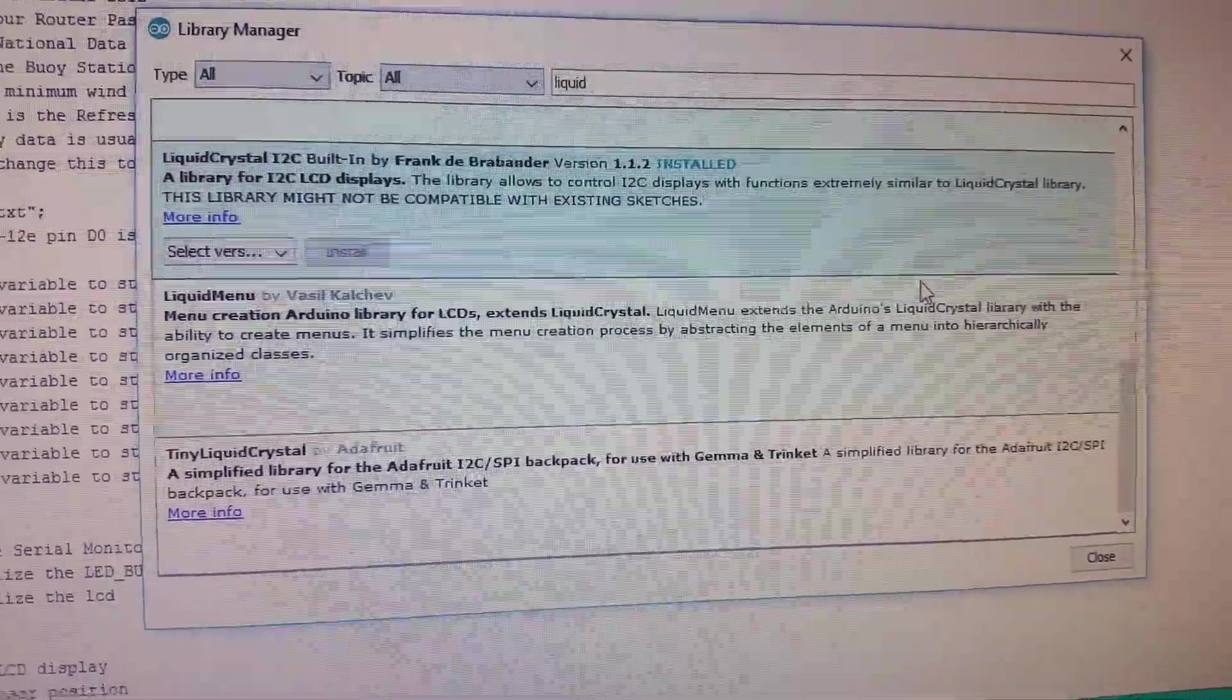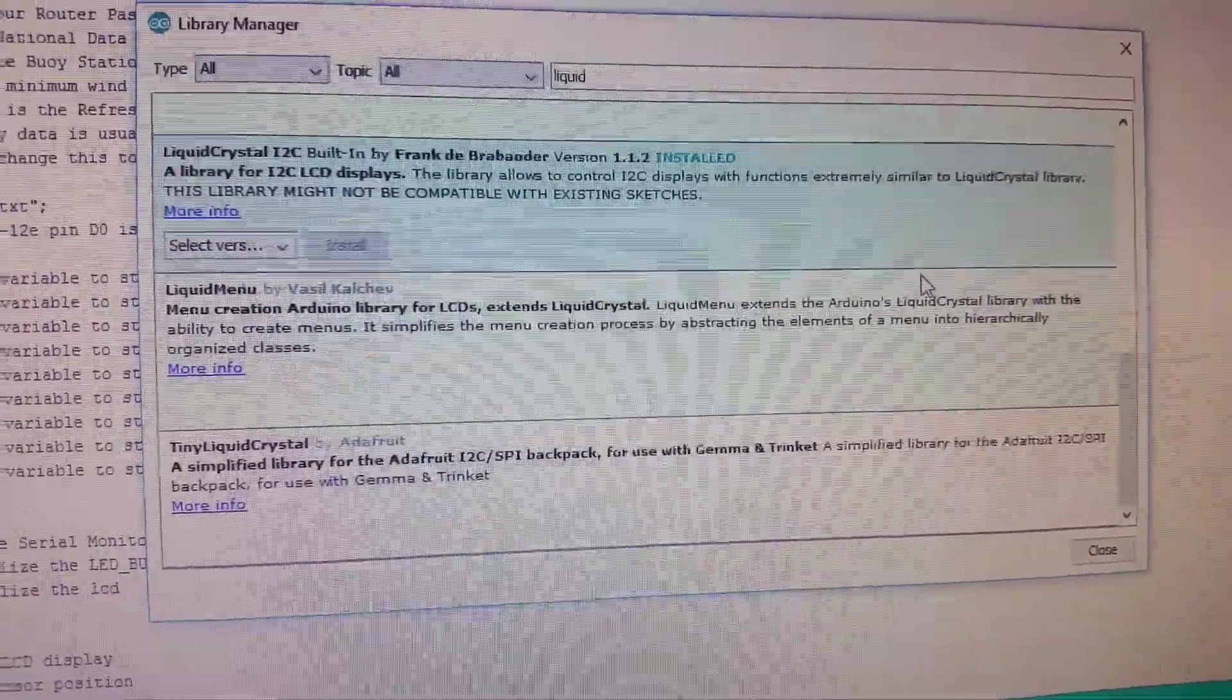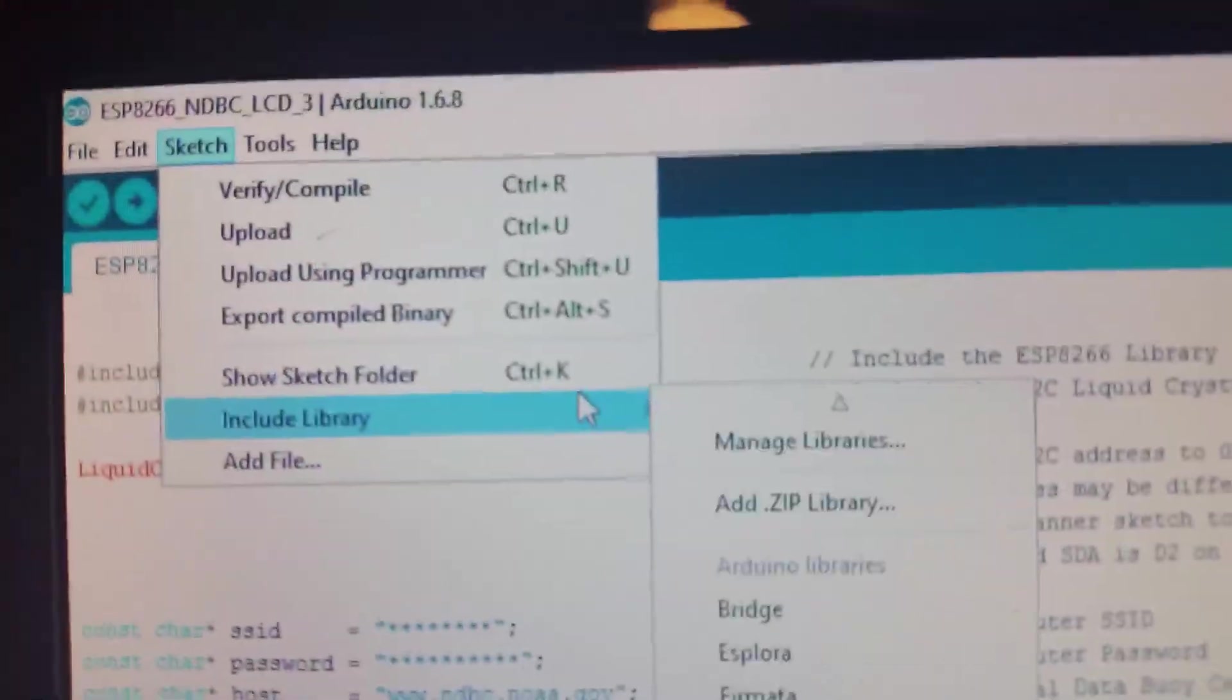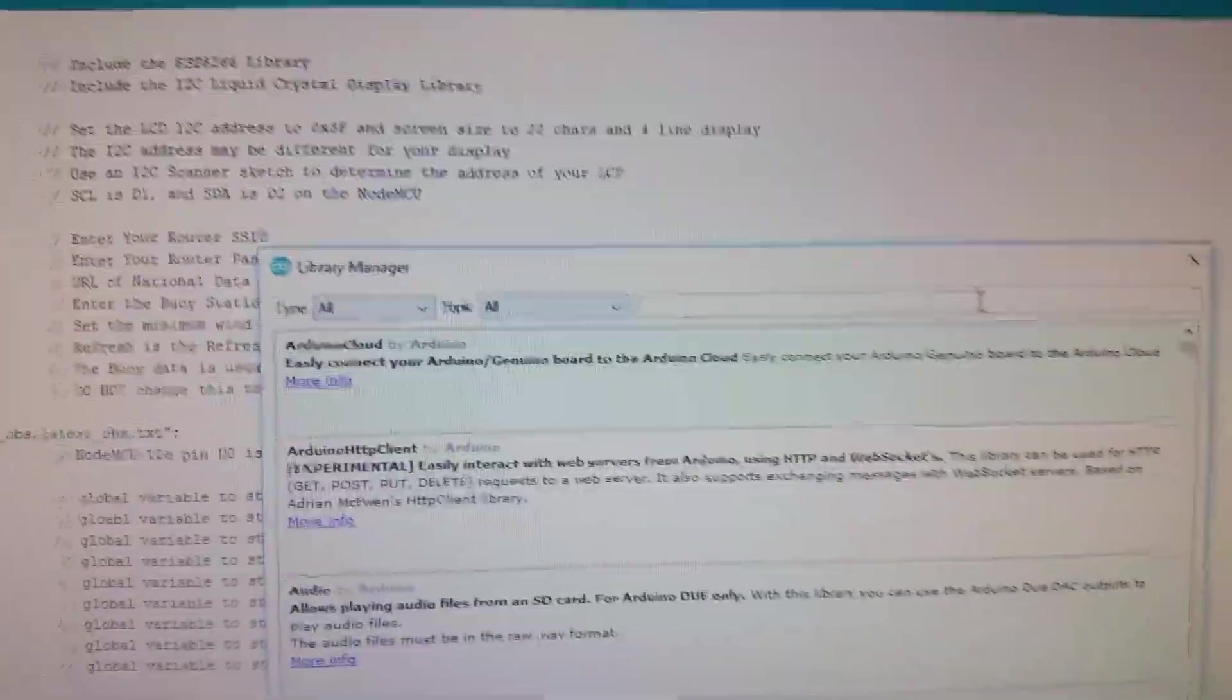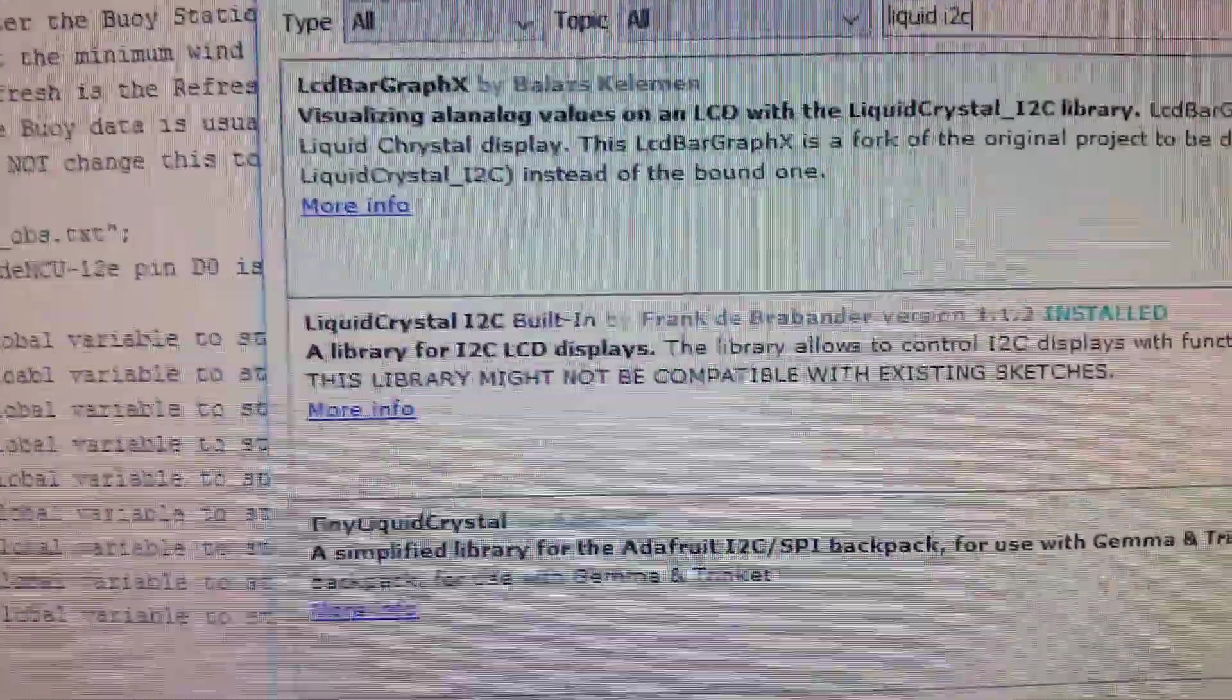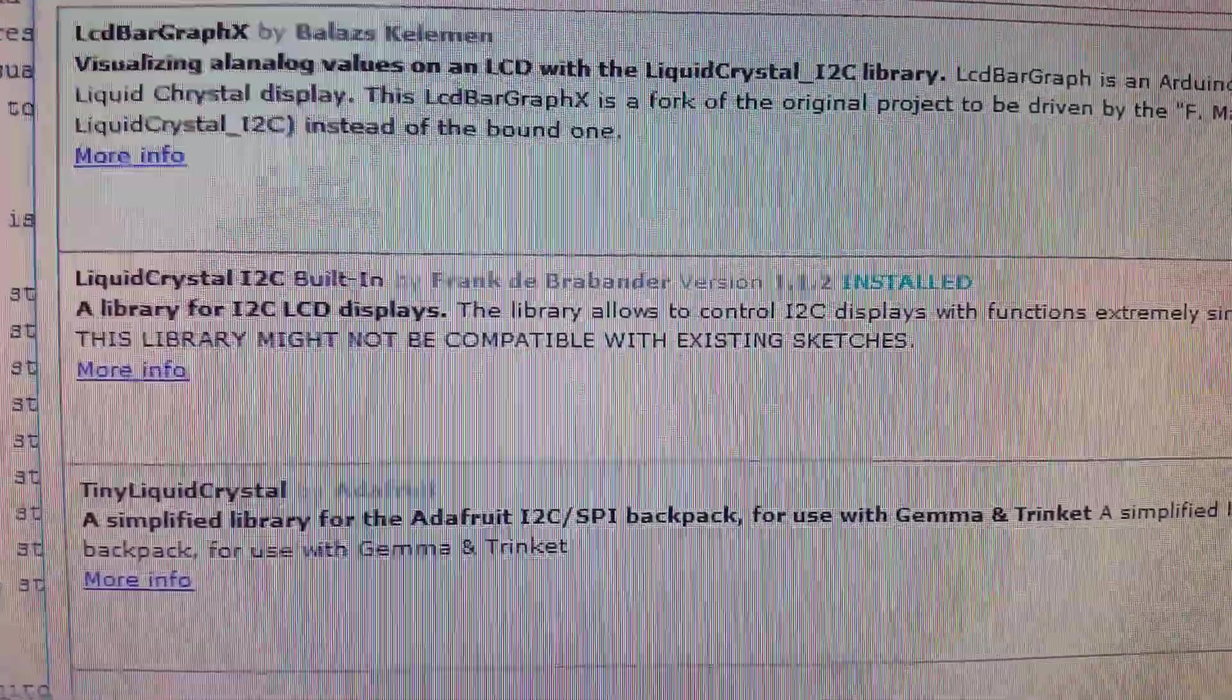The next thing you're going to have to make sure of is to download the right library to control the I2C device. And that's going to be this one right here. All you got to do is go into managing your libraries. So you go up here to Sketch, Include Library, and Manage Libraries. Then just do a search for the I2C library. If you type in liquid I2C, you'll pull up the library you need to install. As you can see here, I've already installed it on my computer.